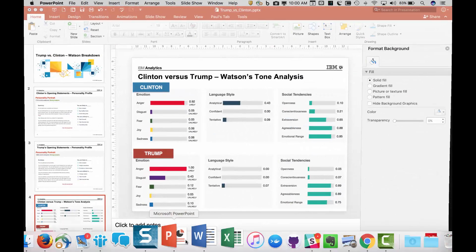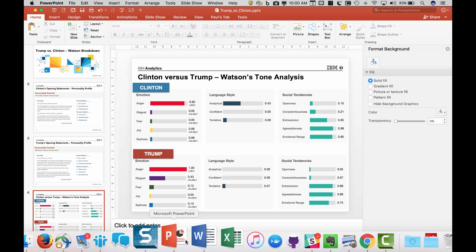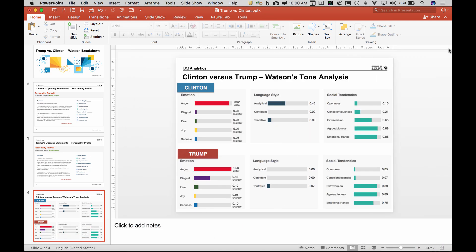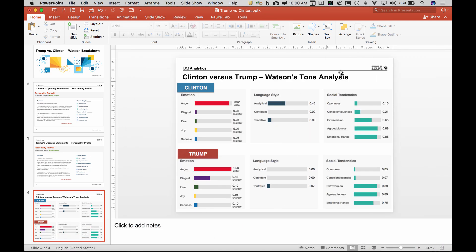So here's a presentation I put together. I actually took the first debate between Clinton and Trump and I ran it through the Watson tone analyzer, which is freely available for everyone to use. And this is the scoring that it gave me. What the color picker will do is allow me, if you ever go to add text...